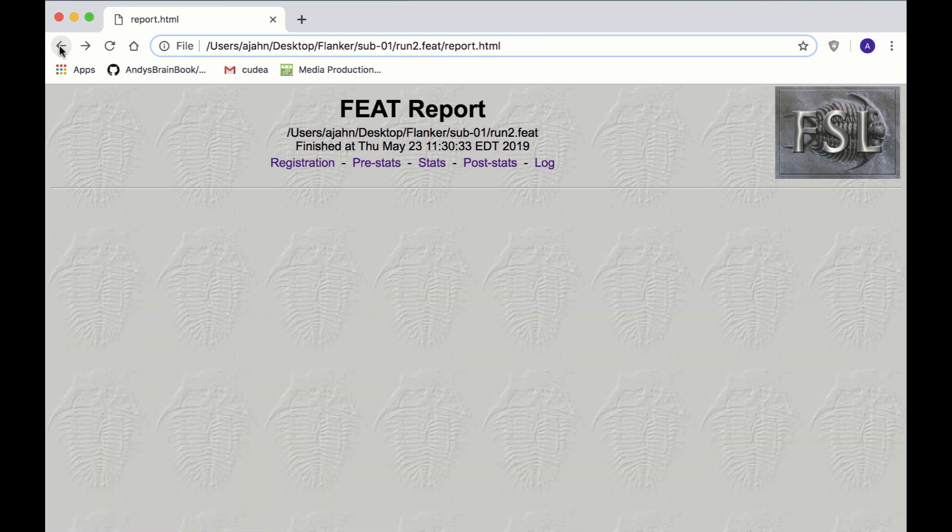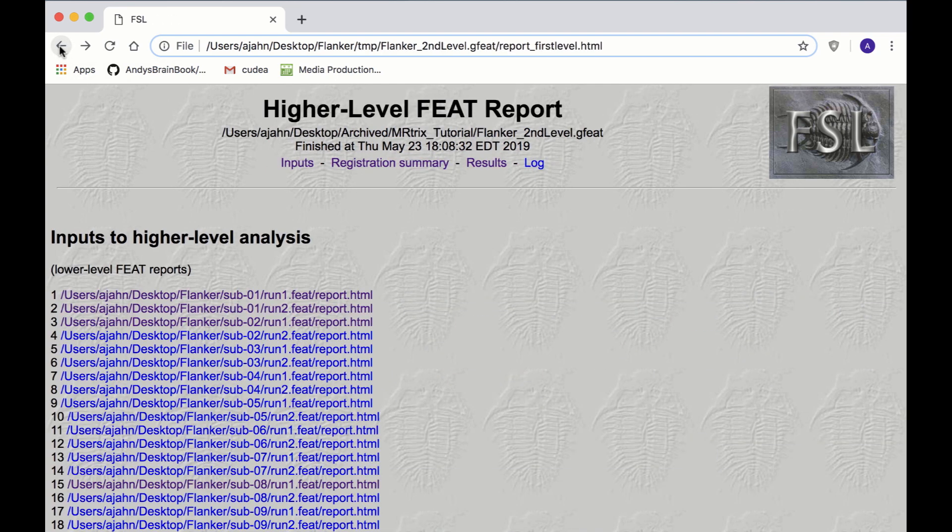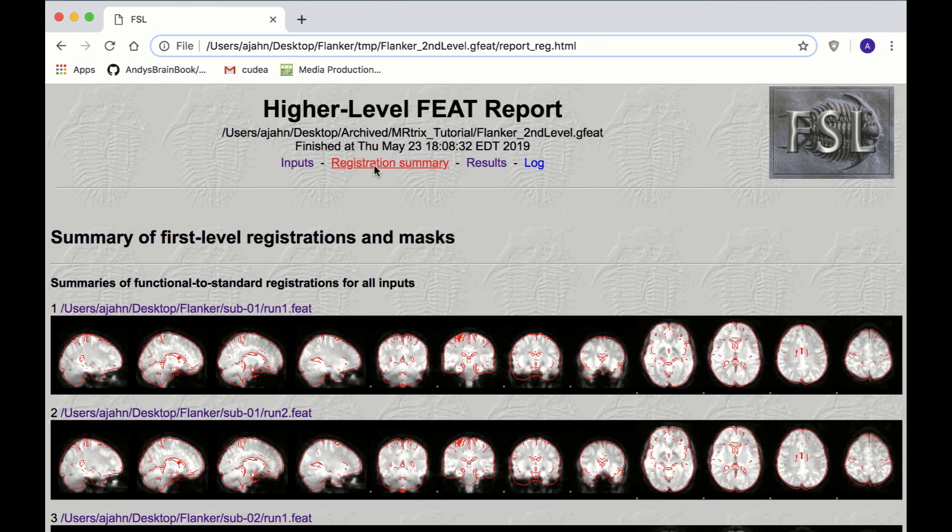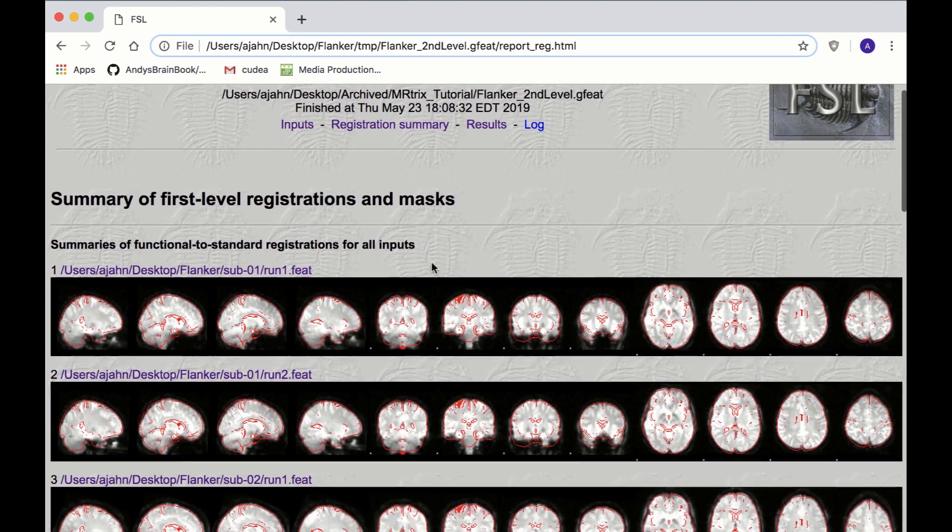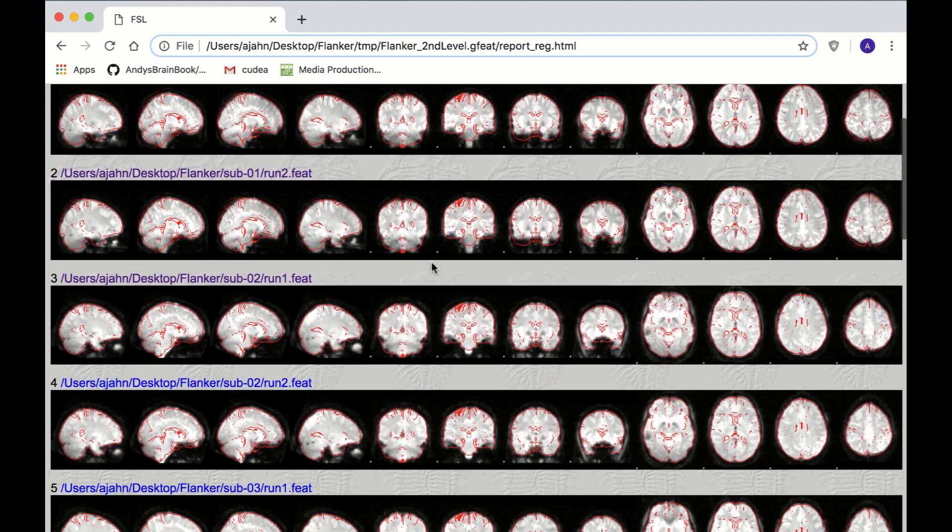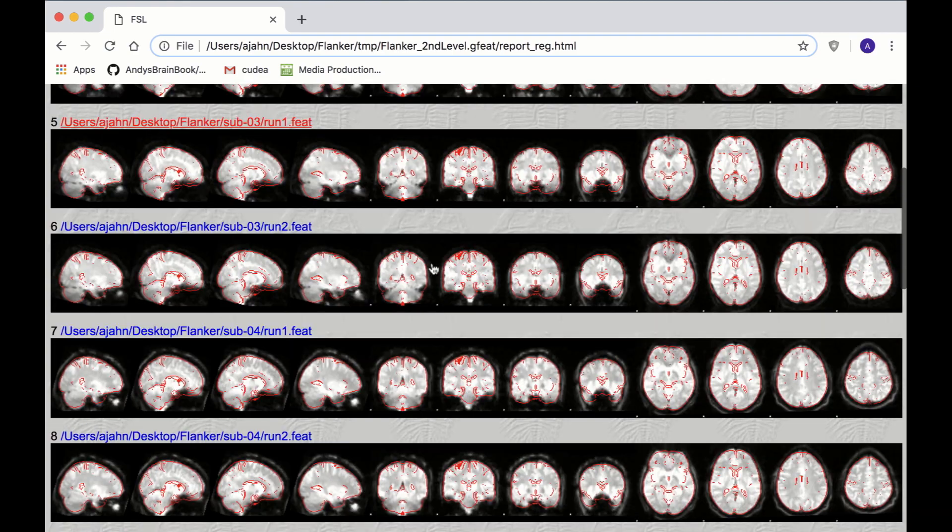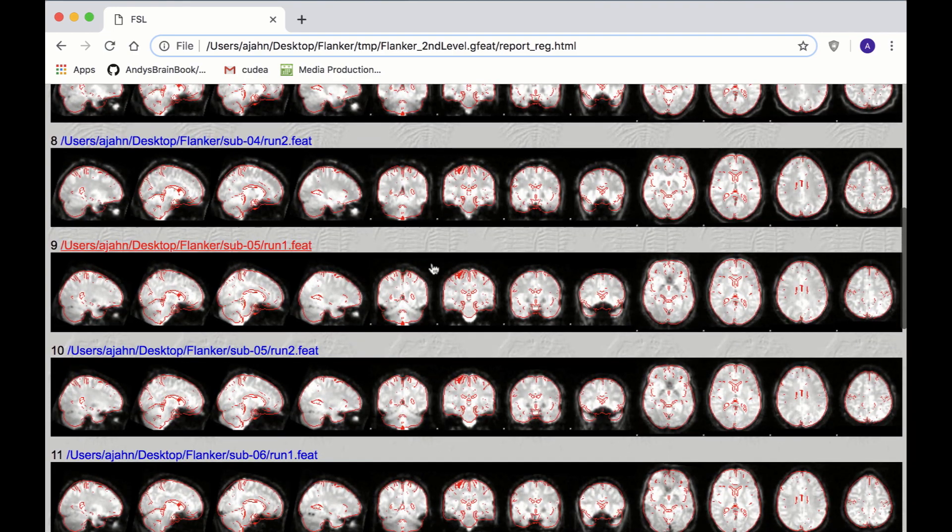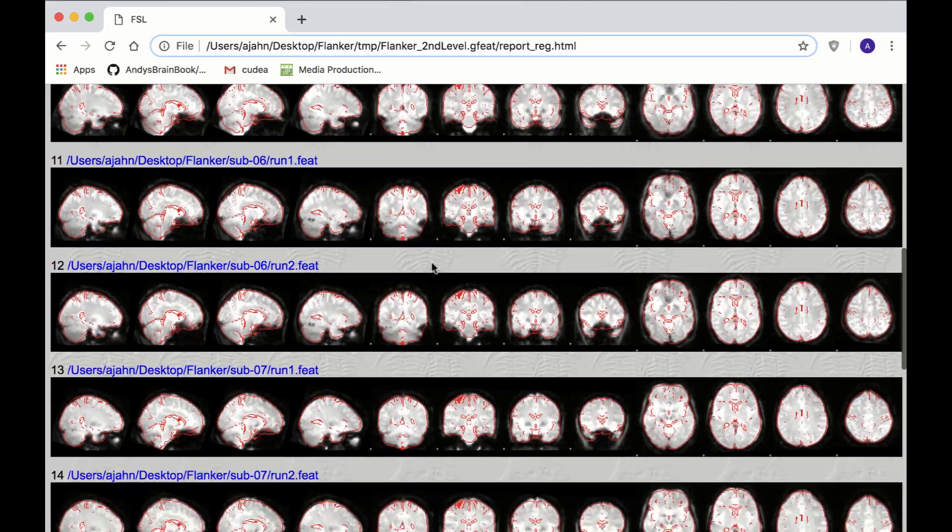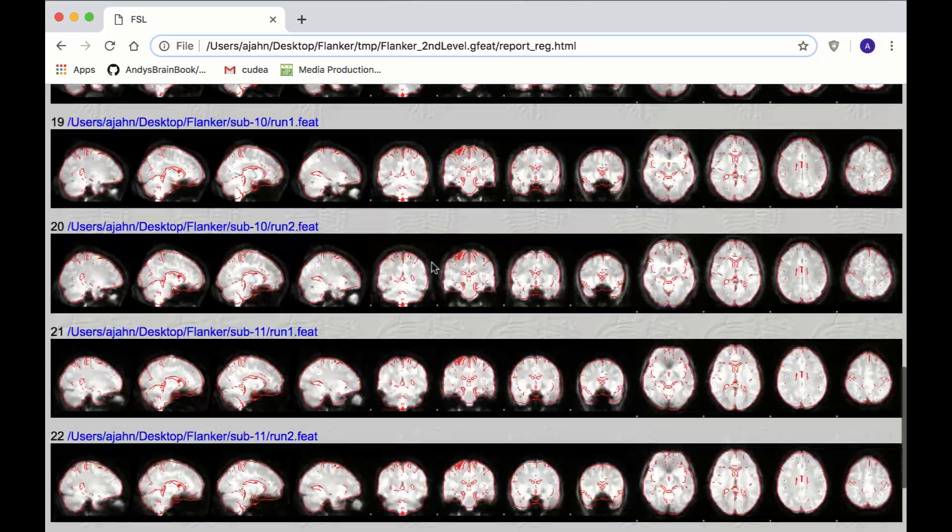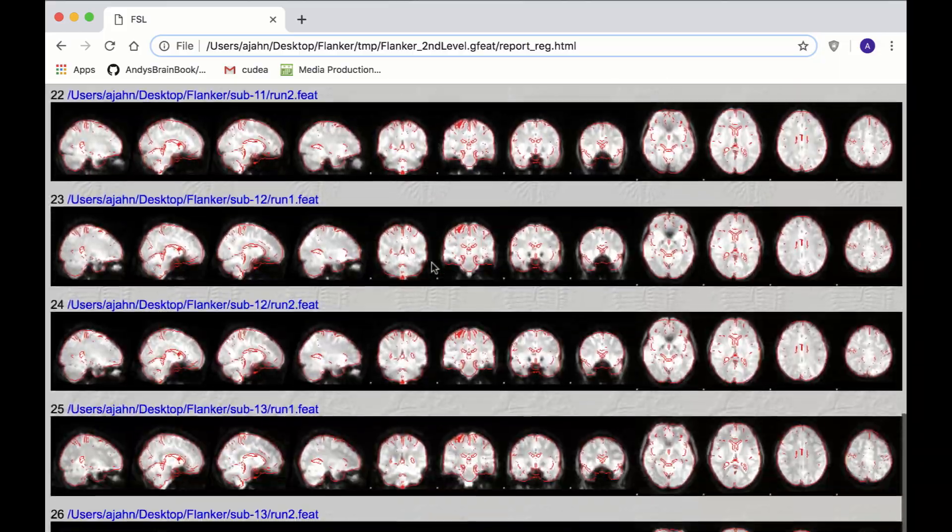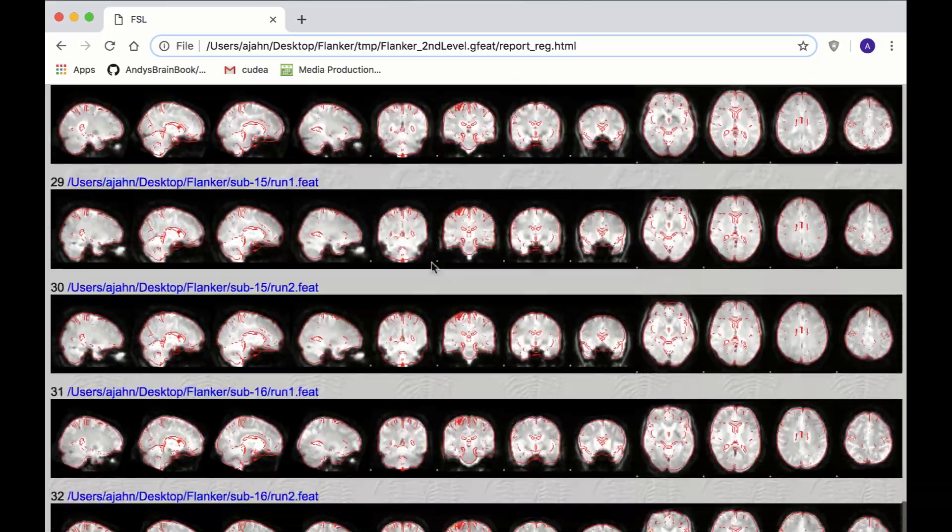And also, the Registration Summary tab shows how the functional data has been normalized to a template. If you checked the normalization during preprocessing, there shouldn't be any problems here, but take a quick look anyway, making sure the red lines trace the outline of the brain.